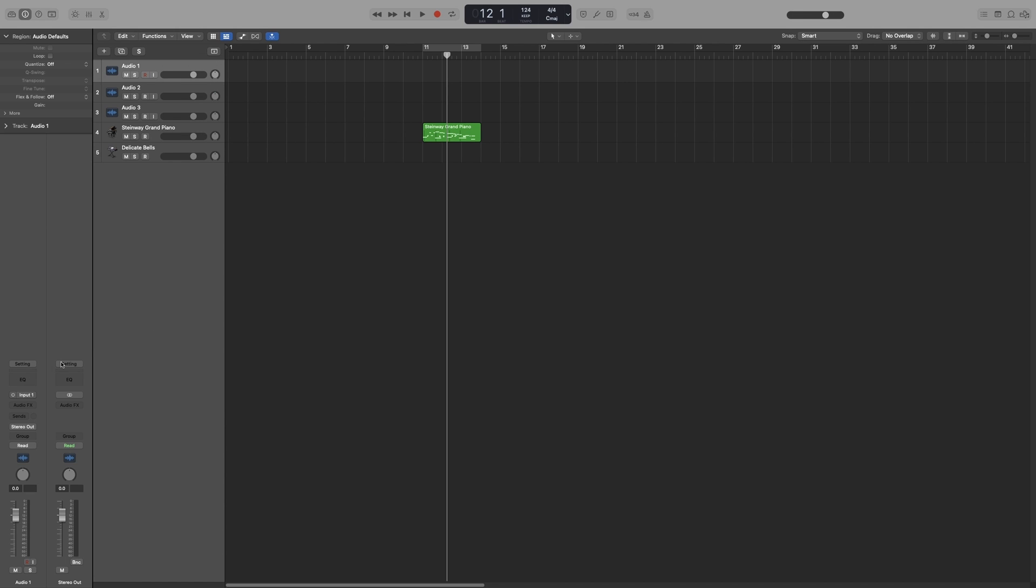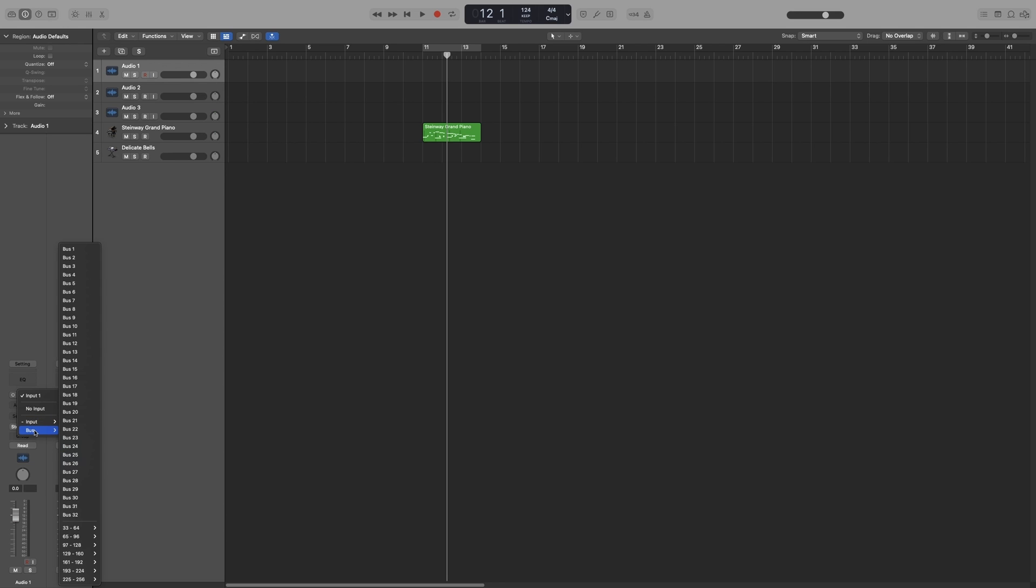Let's start with the channel strip in the main window. There are some slight differences between a software instrument track and an audio track when it comes to channel strips, so let's start with the audio channel strip. Let's ignore setting for now and go straight to input, where you can set your input for recording. Right now mine is set to one. If you want another input, you can just select the options you have. My audio interface only has two inputs, so I only get two options here. You can also have it on no input or you can have a bus as an input.